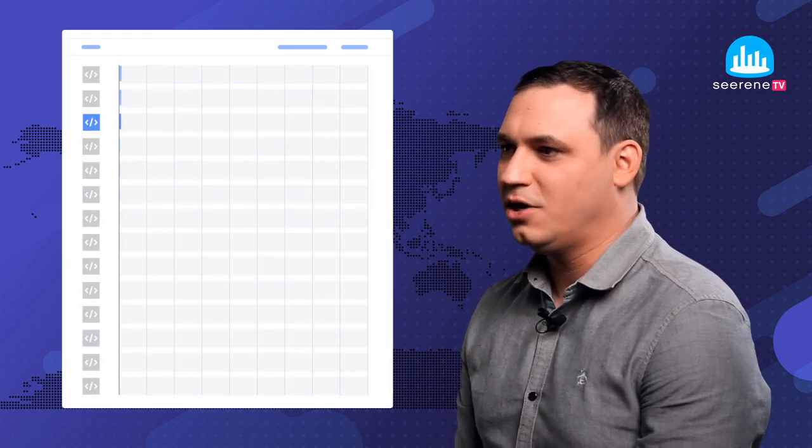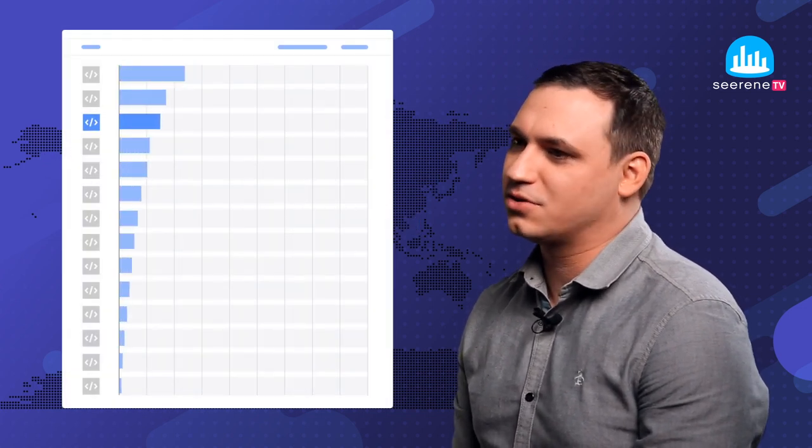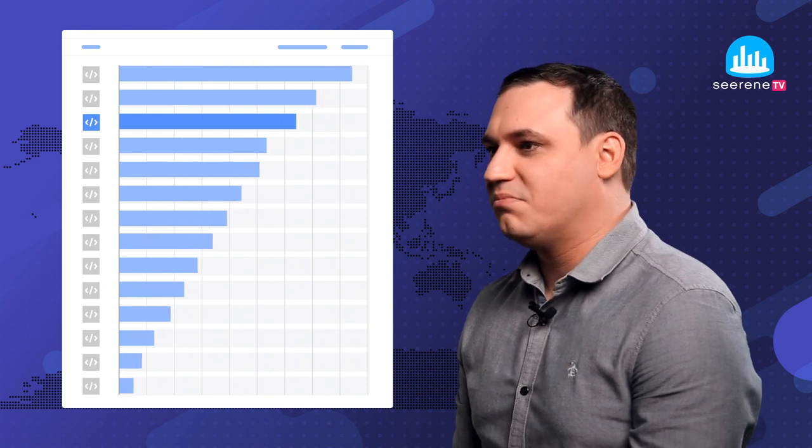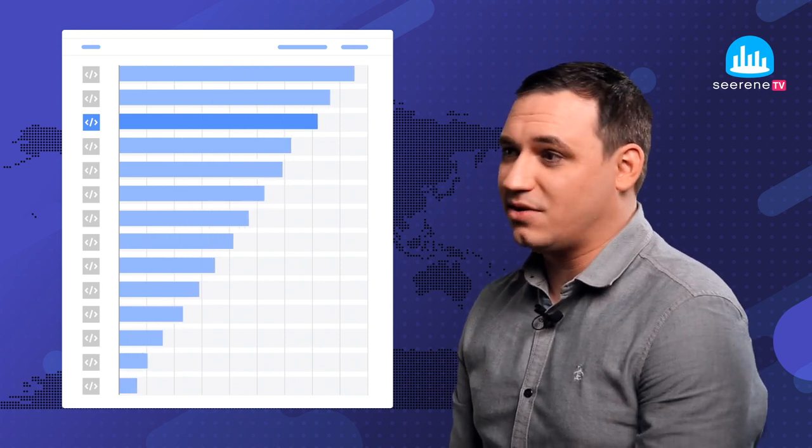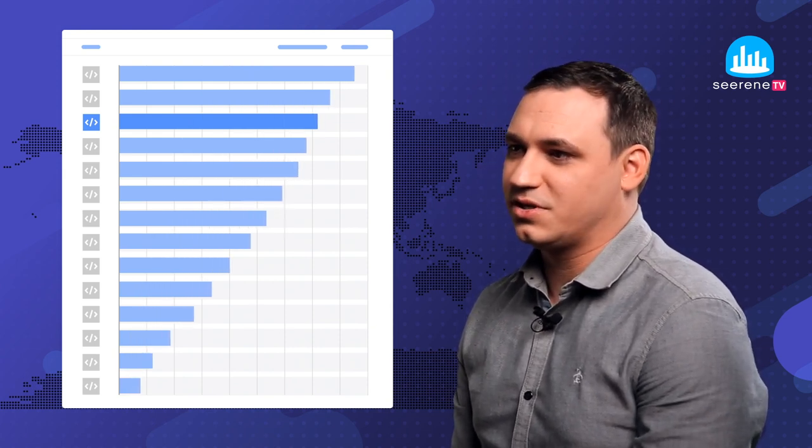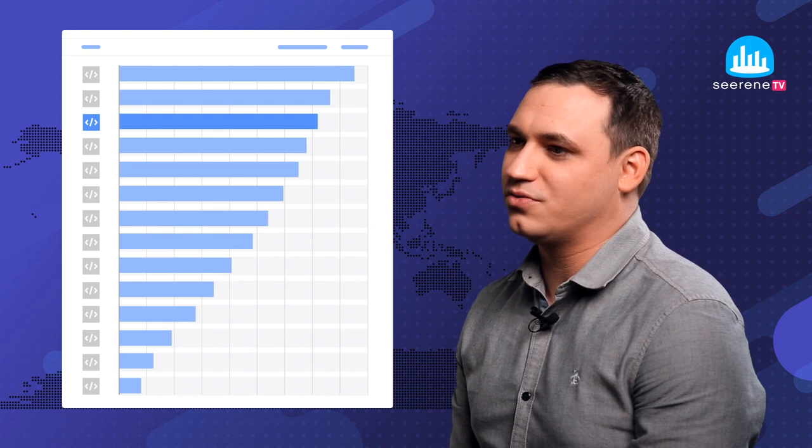Our newest research project is more statistics related than pure AI in terms of deep learning. It is the application benchmarking, which is basically a global benchmark of all the applications and the knowledge we have in Serene of all the past code we already have. This includes thousands of applications and around 13 million code units.